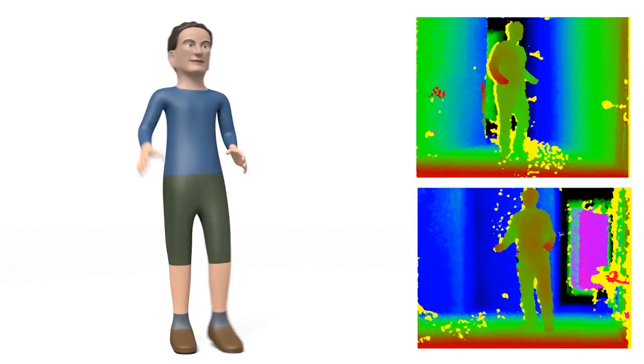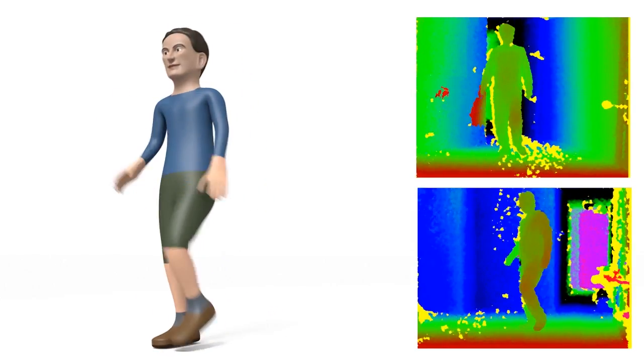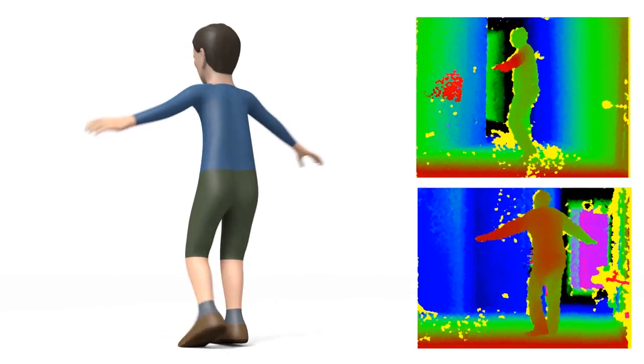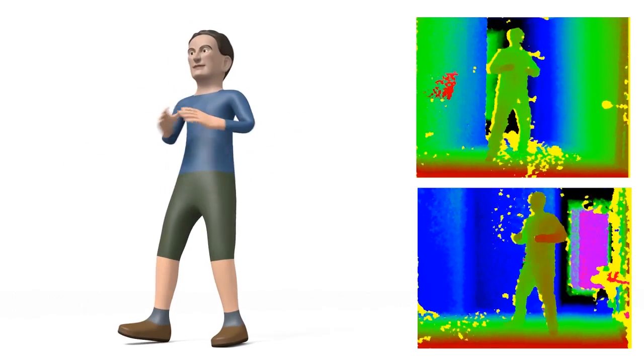iPiSoft's markerless motion capture system was fun to use. Not only did it do what it claimed to do, but it did it well without a lot of fuss.